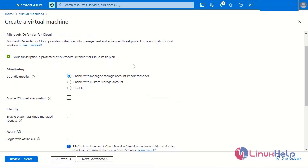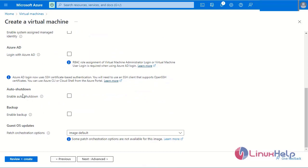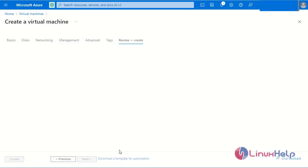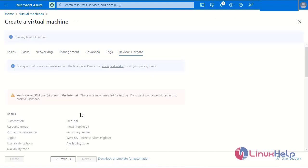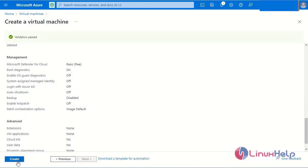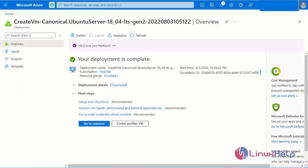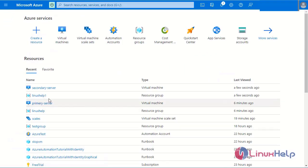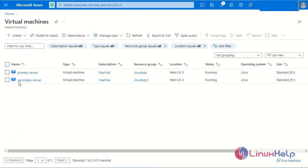If you need any basic configuration, it can be enabled here — for example, auto shutdown, enable backups, and guest OS updates. I am skipping all those steps. Finally, go to Review and Create. After checking the secondary server details, create the machine. The secondary server was created successfully. The two servers — Primary Server and Secondary Server — have now been created.